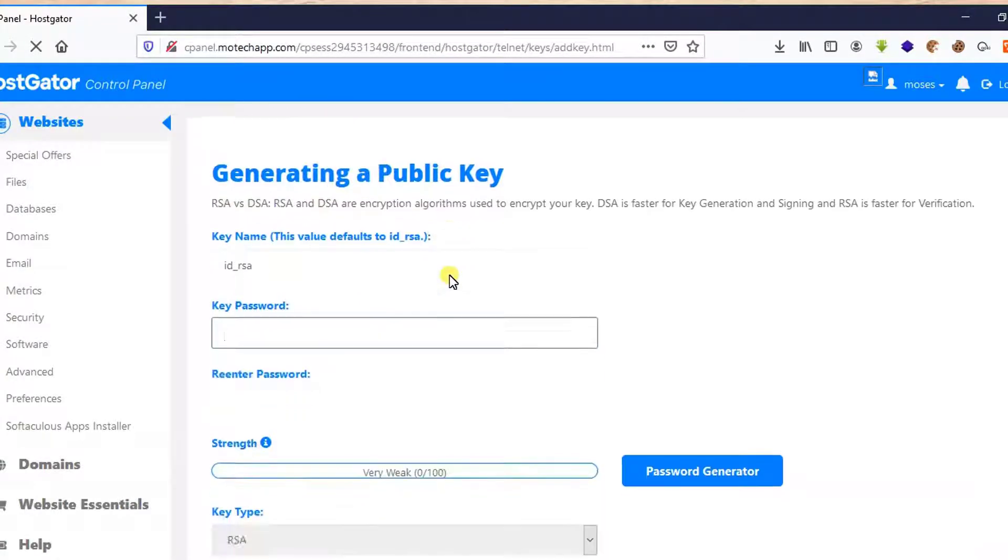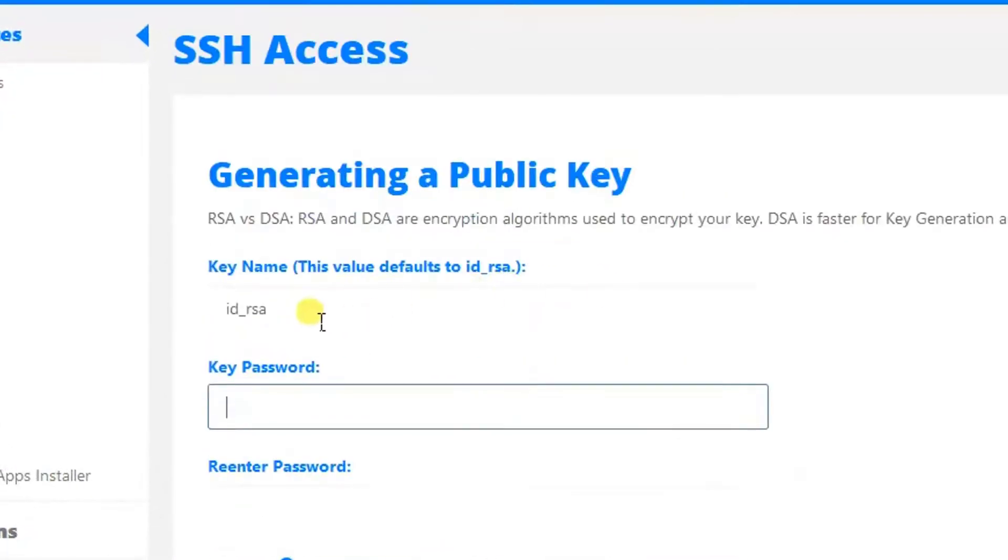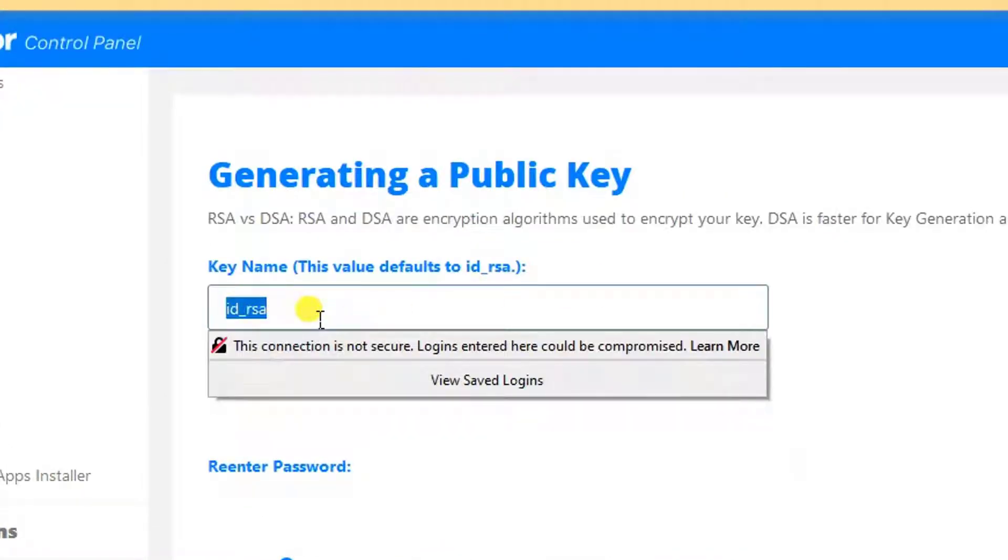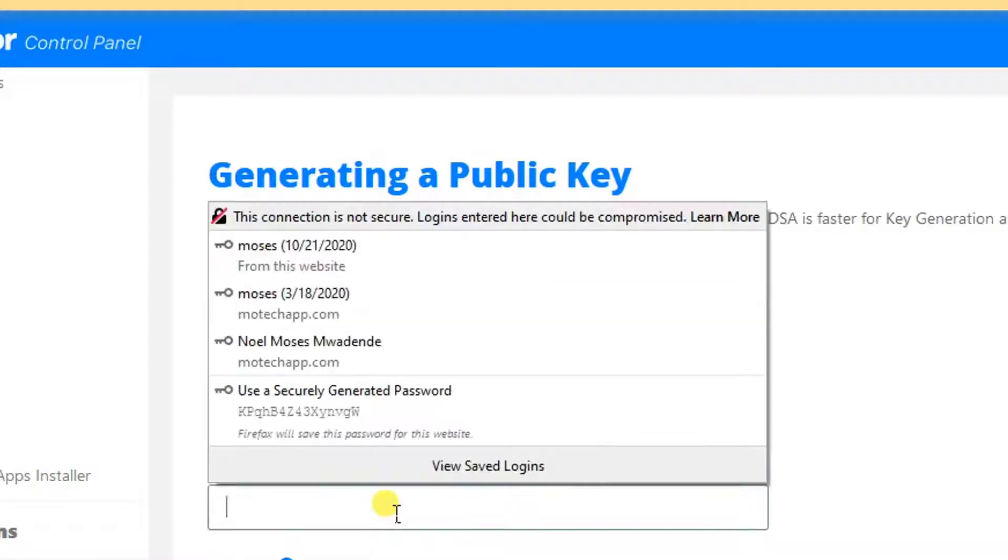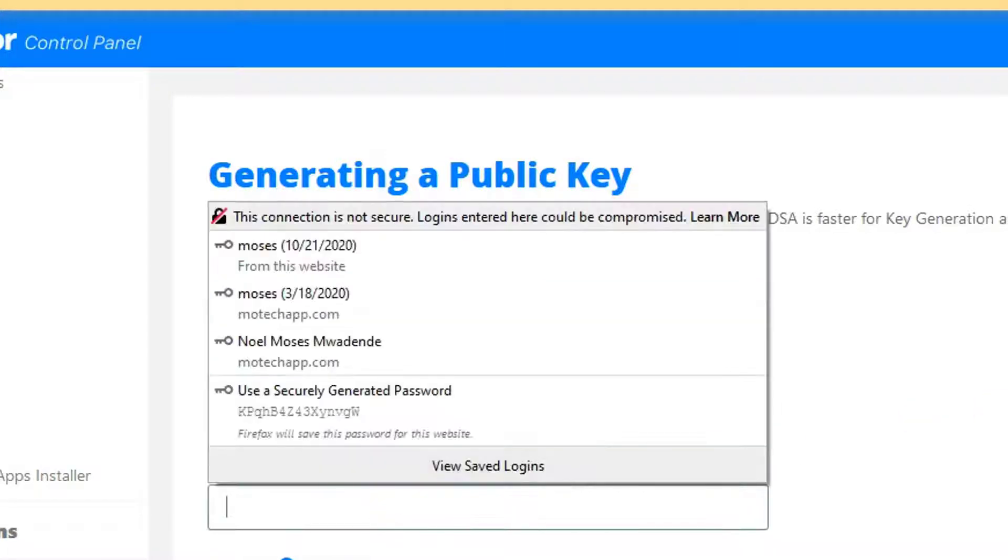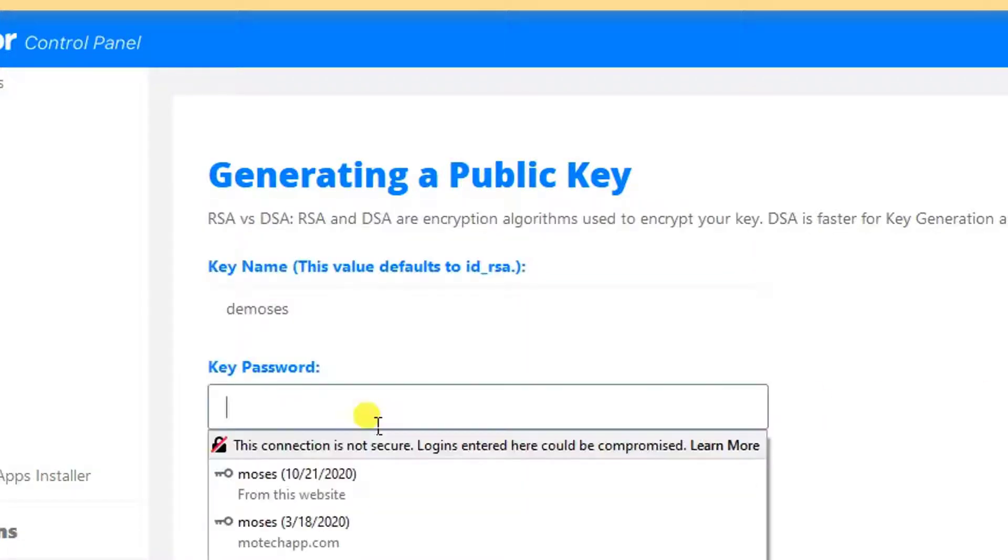Then after here, we need to choose a key name. So let me put a key name as dmoses. After that, I need to create a password, so let me put a password.